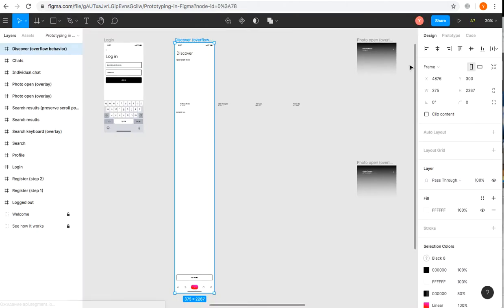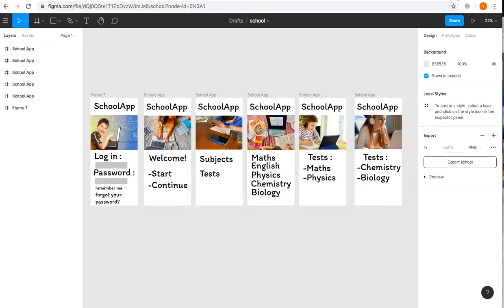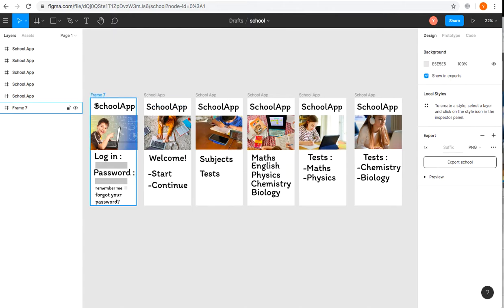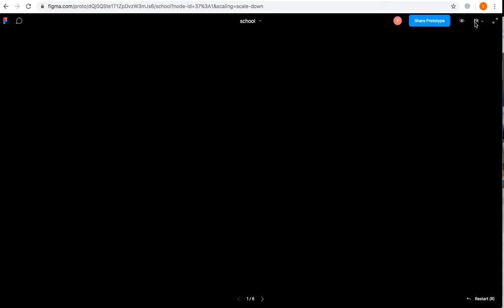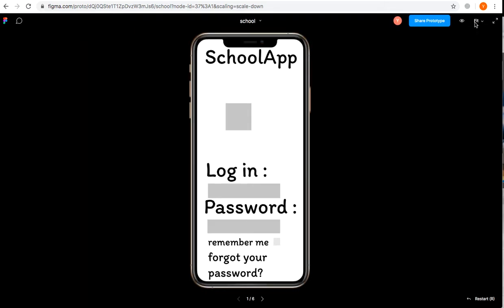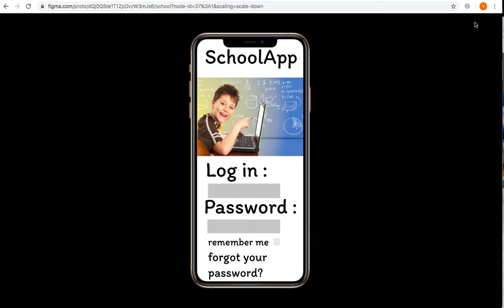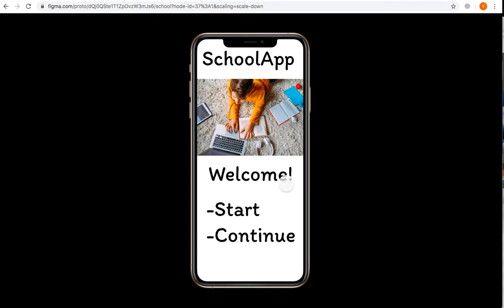Now we'll have a short look into the project we've been developing for our final project. Our topic was a school app for kids during distance learning. This app should check homework, give tests, and provide other educational possibilities.